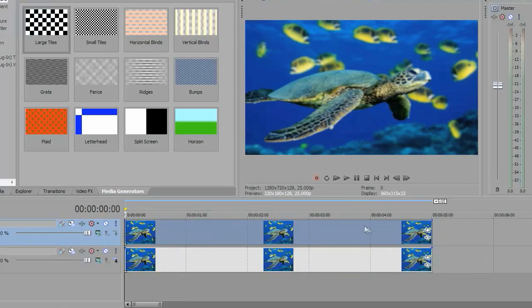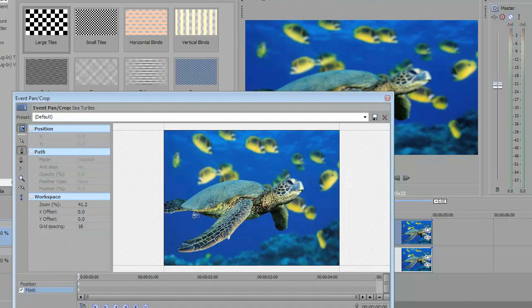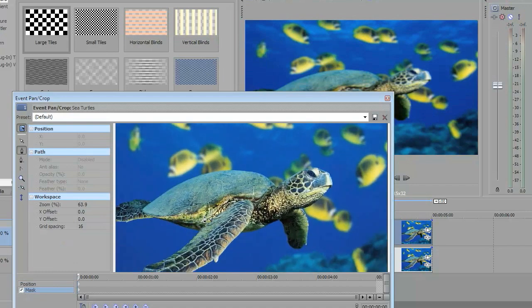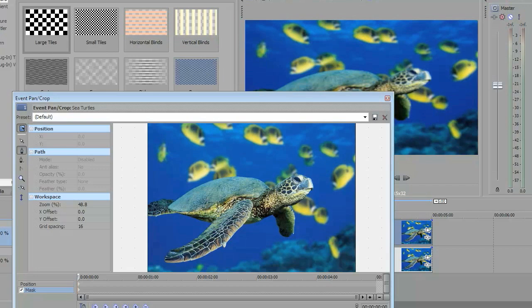Then you're gonna go to the top layer or the image and you're gonna want to click mask. Once you've done that you want to mask the object that you want to assume a 3D position. So you want to get an object that's closest to you, so I'm just gonna get this little turtle right here and mask it.